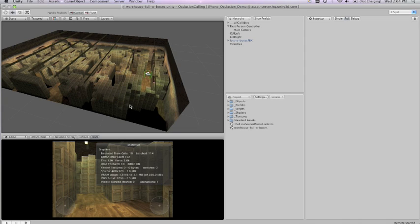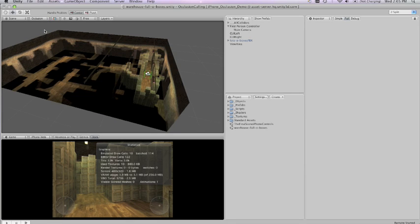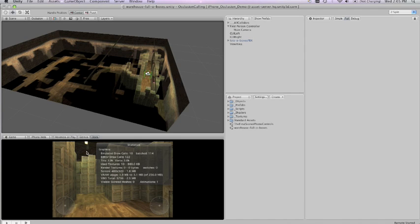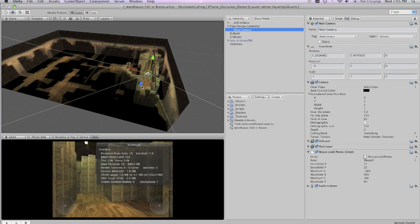If we want to see exactly what occlusion culling is doing you can go up to the top of your scene view and select occlusion. Now you'll see many of the meshes turn off. This is actually showing us that these are the meshes which occlusion culling has deemed are invisible to us right now.